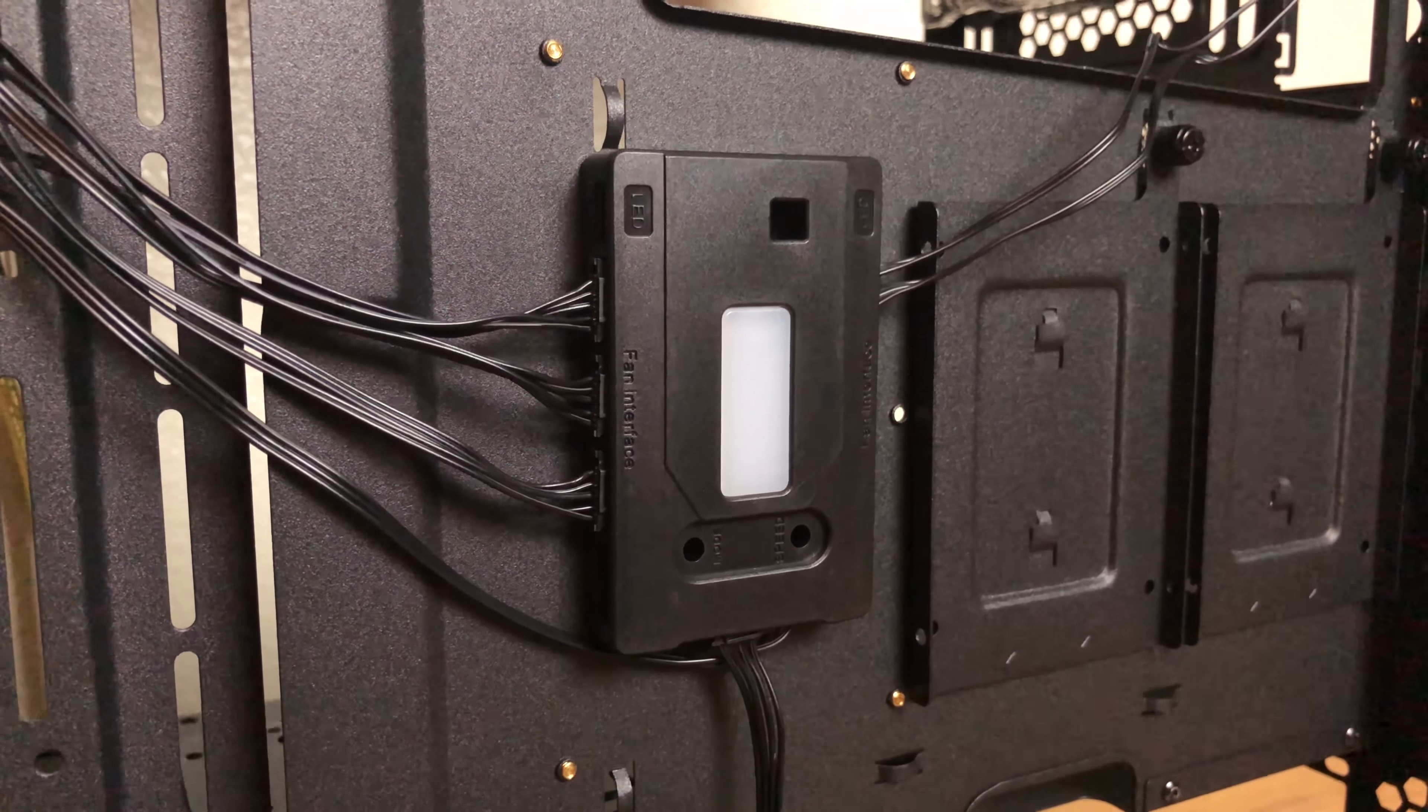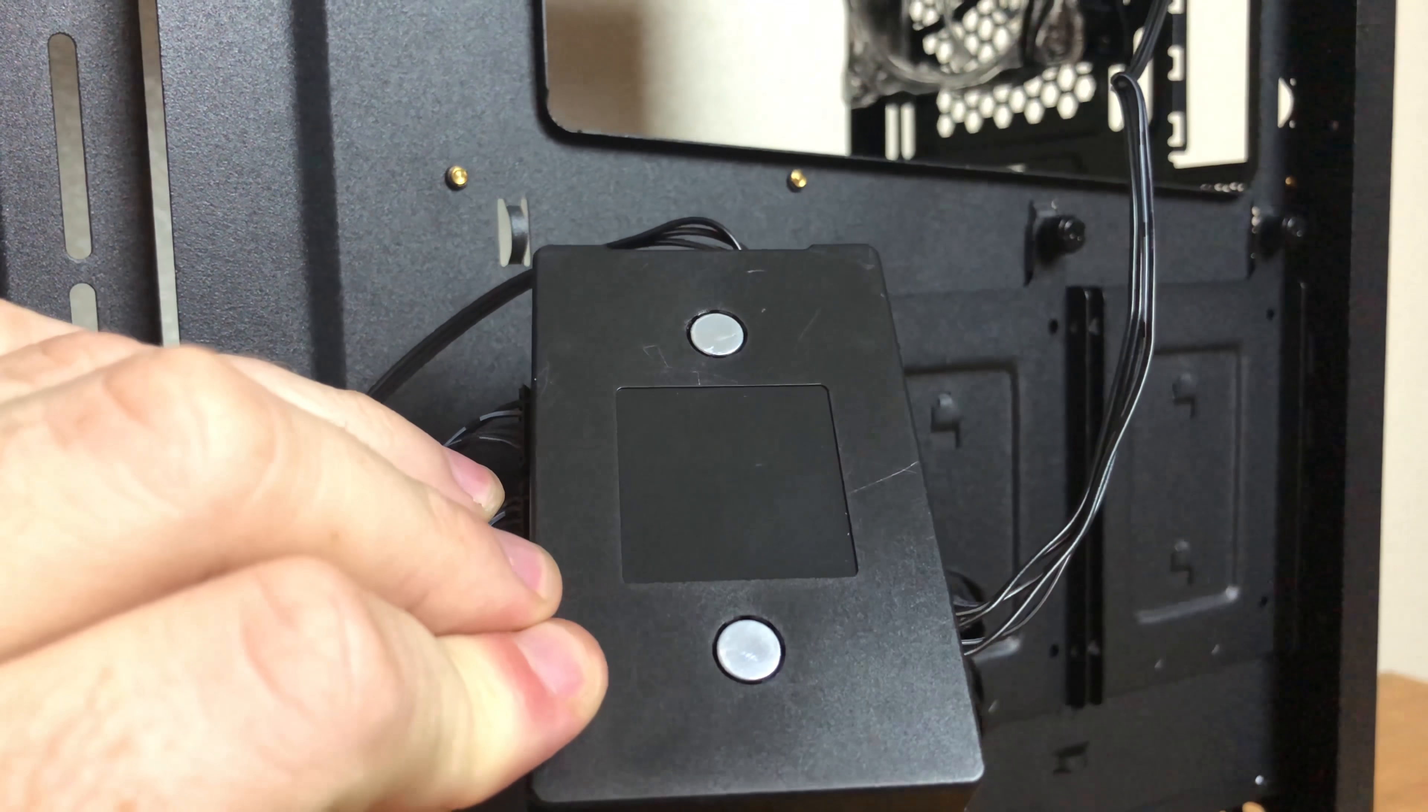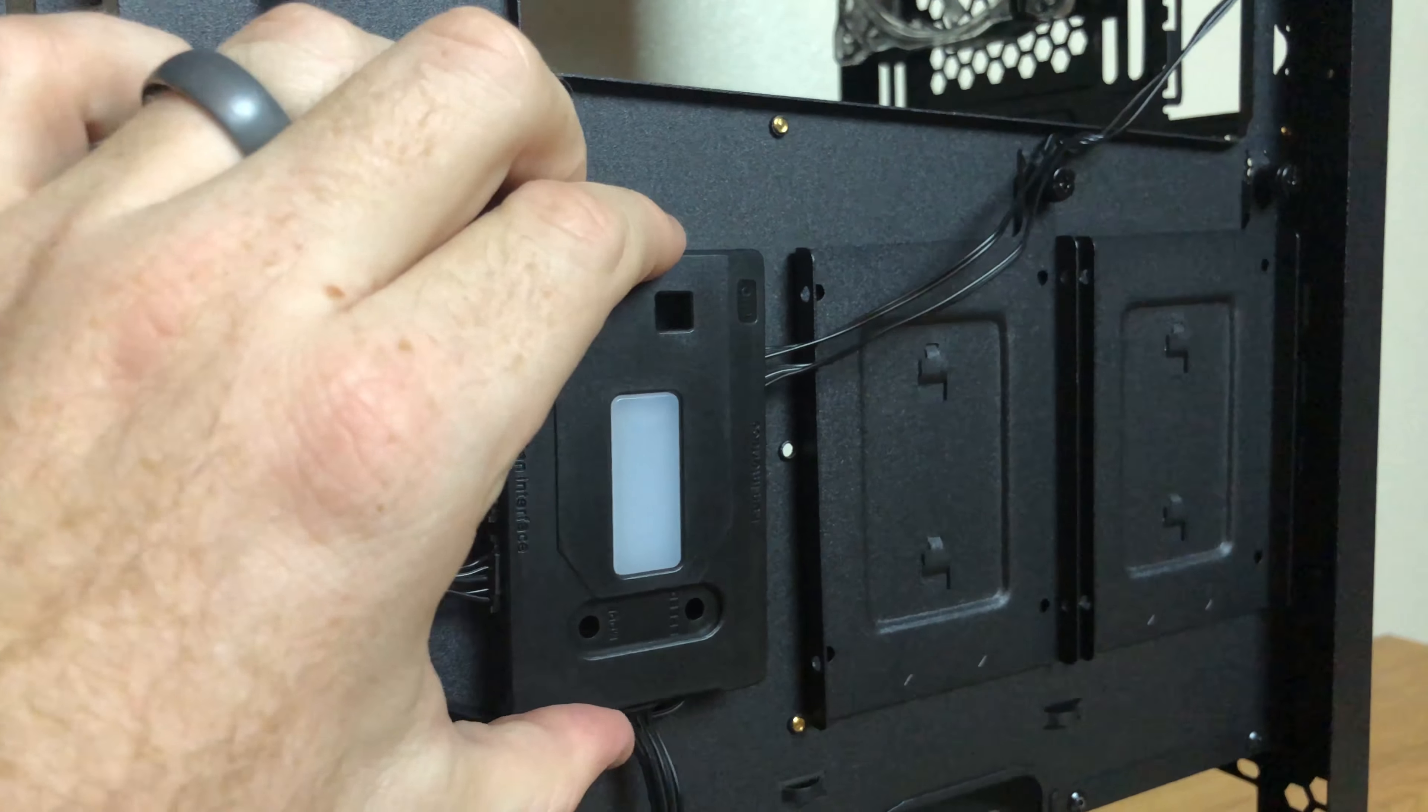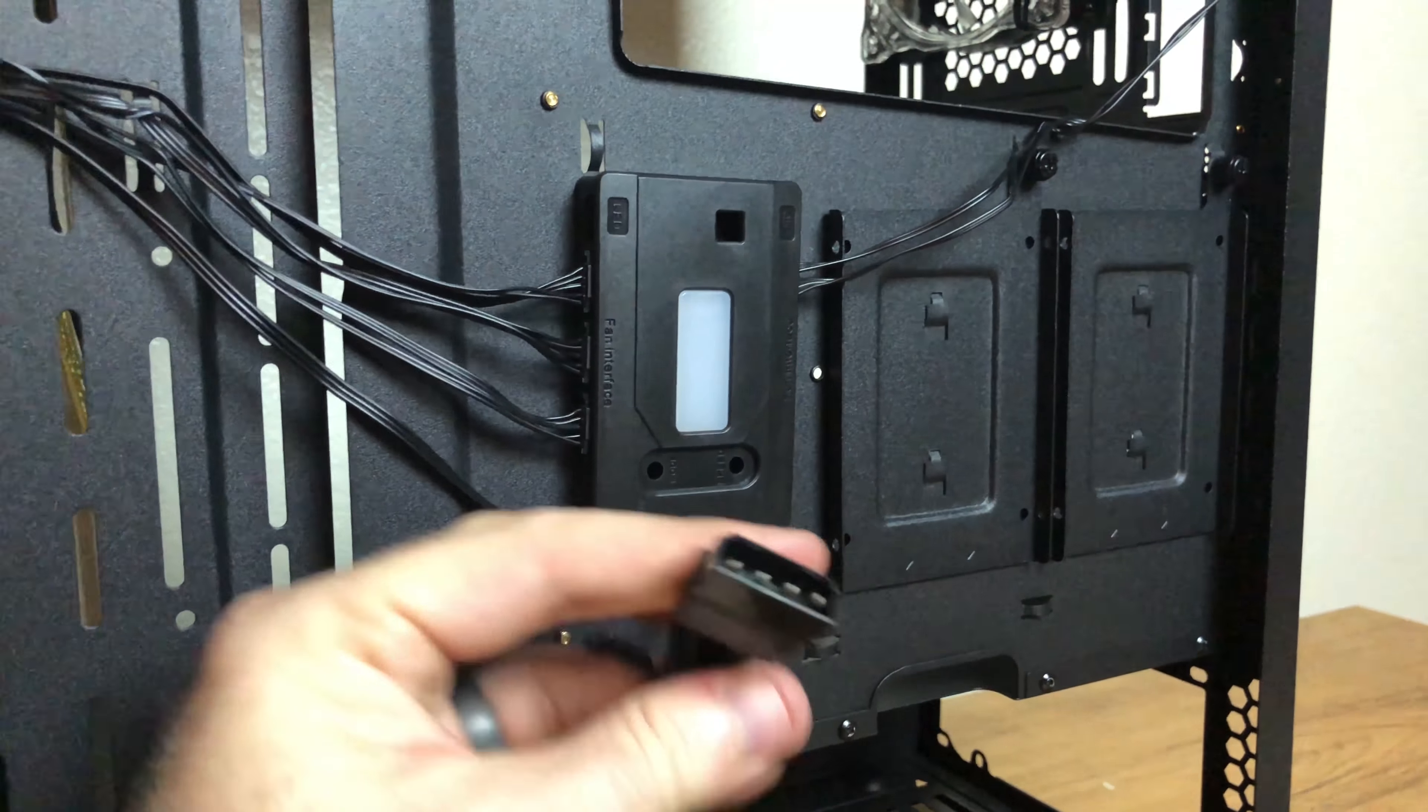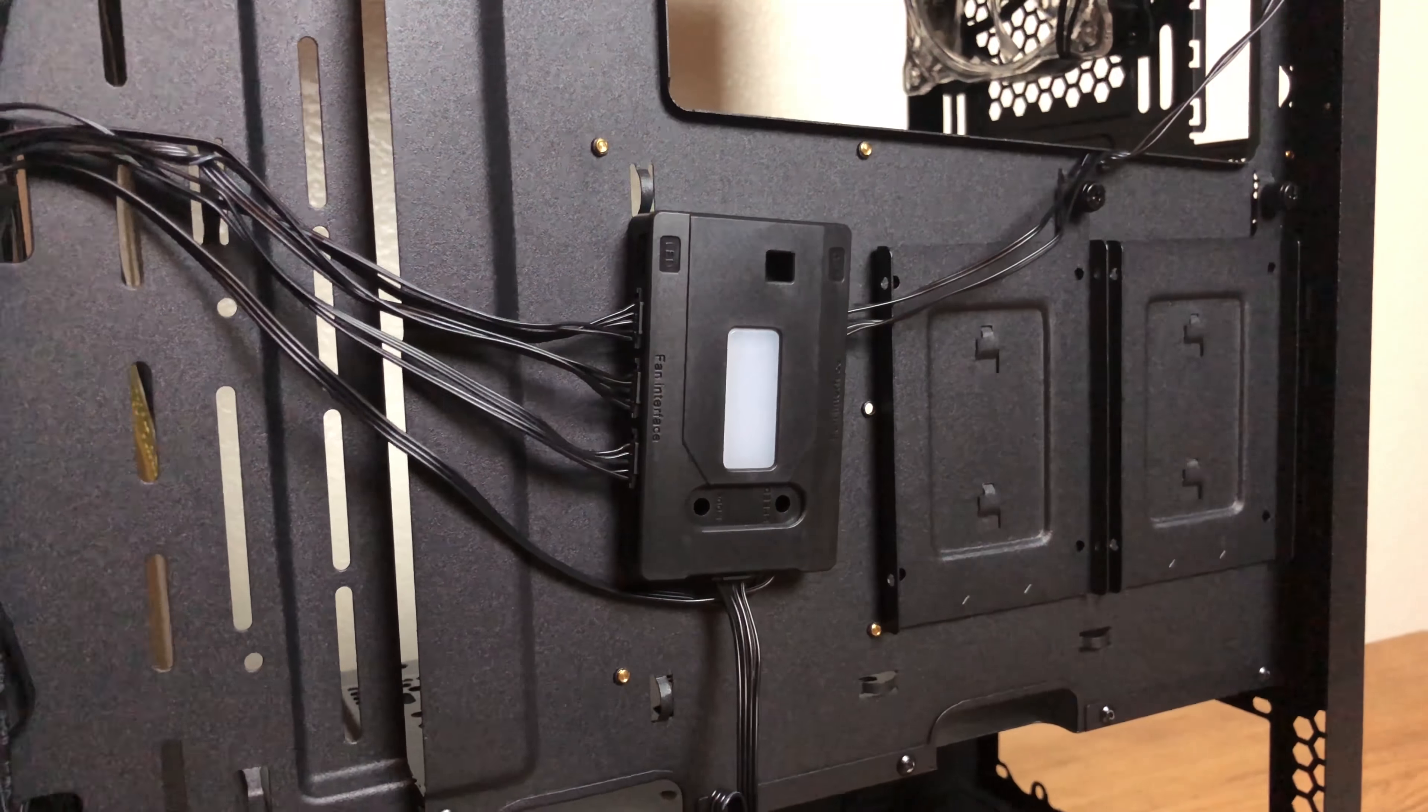The fan and RGB controller is actually pretty neat as it is held on magnetically which works extremely well. Also the fans and RGB lights are also pre-installed so it was nice to have it hooked up and ready to go. The only downfall here is that the blasted molex connector that just does not want to go away and I really wish they would use a SATA power connector.